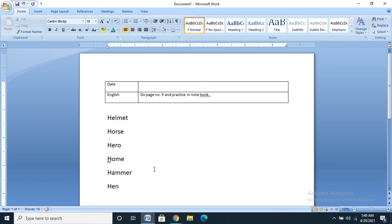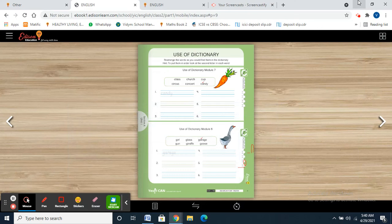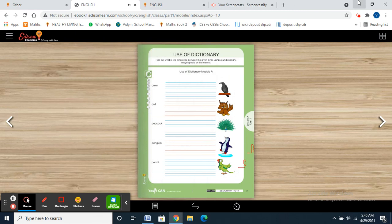So, your homework: please write 'homework' in your diary. Please mention the date. English — do page number 9 and practice in notebook. Do complete your work. In the next class, we are going to learn something new in use of dictionary. Till then, stay healthy and stay happy. Bye.